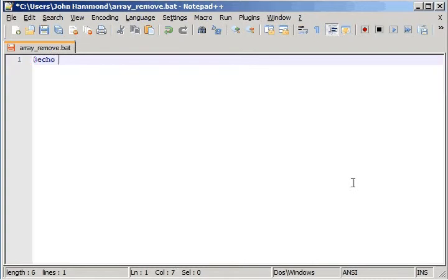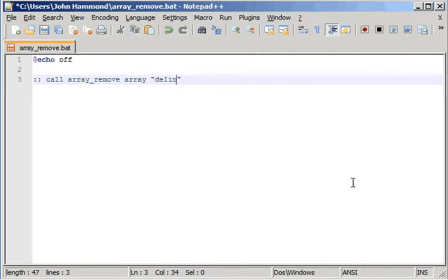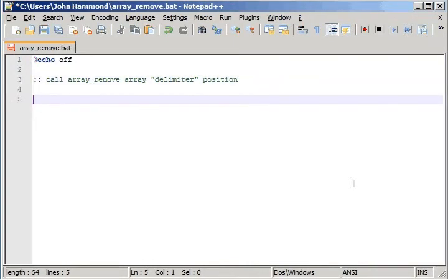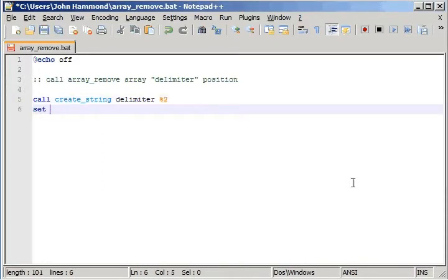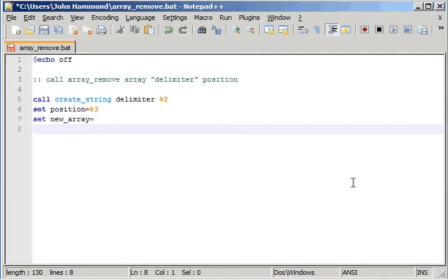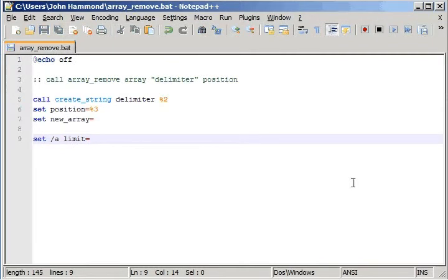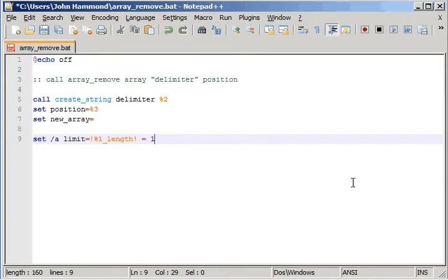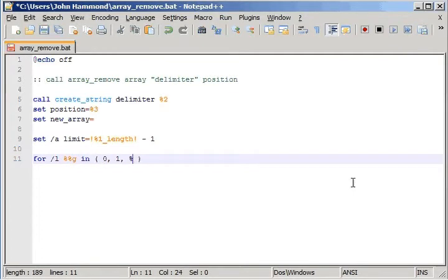I can save that. I'll do echo off and the syntax that we'll be looking at is call array_remove with our array name, the delimiter and the position that we're going to be removing it from. So we're going to need the delimiter as a string we can work with, set our position to be something we can work with, and we need that new array that we've been working with that's going to keep track of the array as a string. Because remember in the last video what we actually did is we reconstructed the array by looking at each individual piece and we're going to be doing that today.